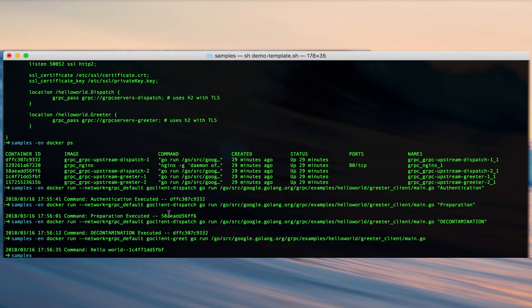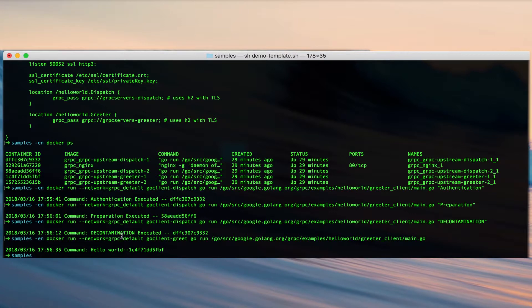Now we get a response, hello world from a different upstream, from a different host name. Here it's 1C4. So Nginx is reverse proxying the request to the greeter upstream.